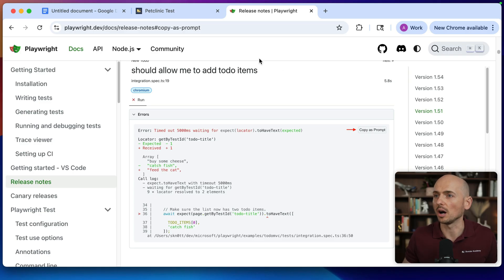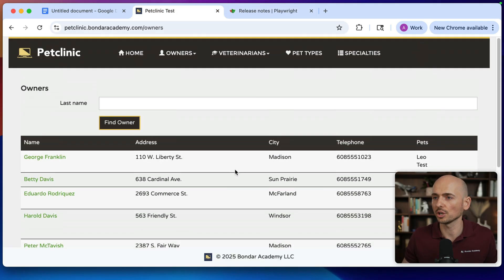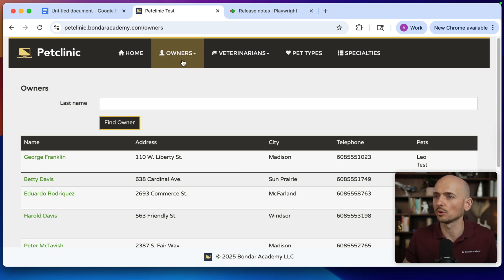For this demo, I'm going to use the PetClinic test project that I use in the Bondar Academy for the practice assignments.